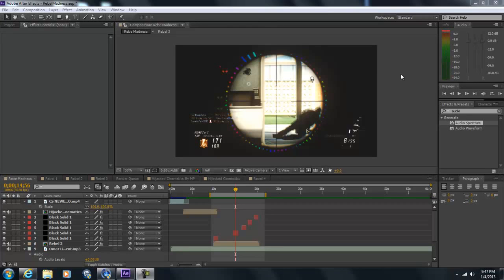What's up guys, CS4 over here, and I got you an After Effects video of audio bars around scope.